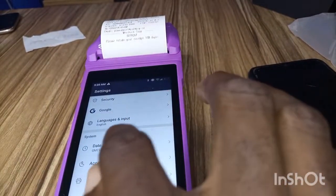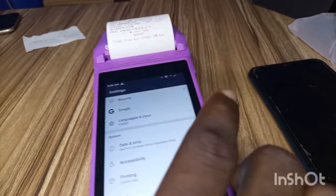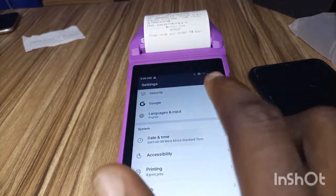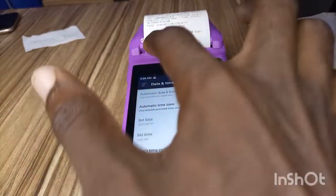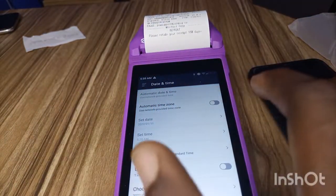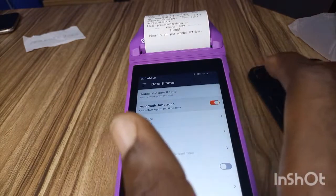Right here you see Date and Time. Just click on that. I think the time is correct, but if it is not correct, just click on it. You can put it on